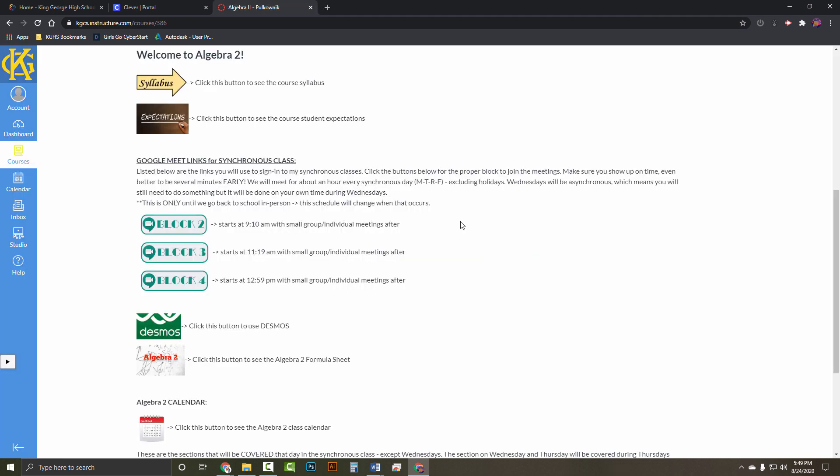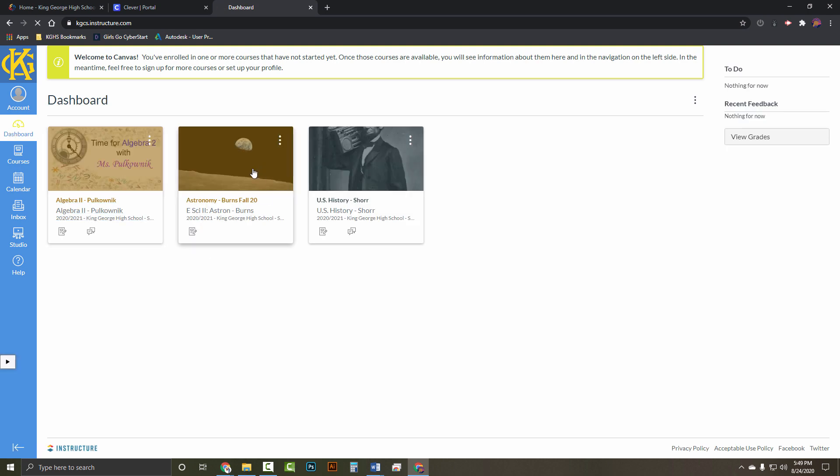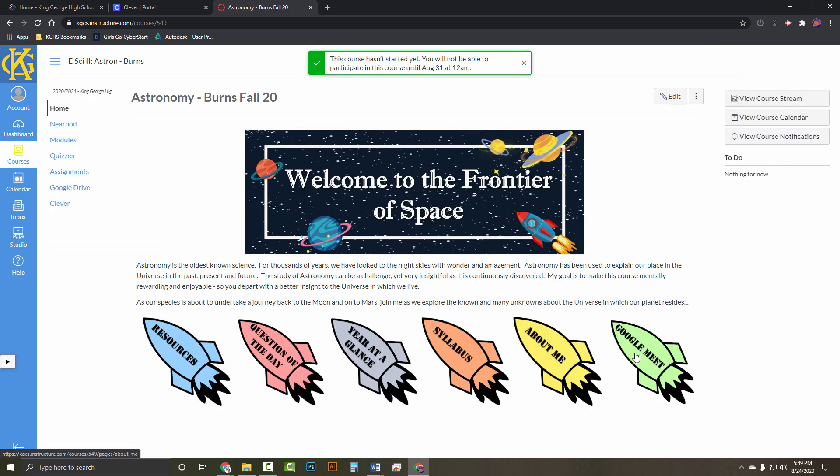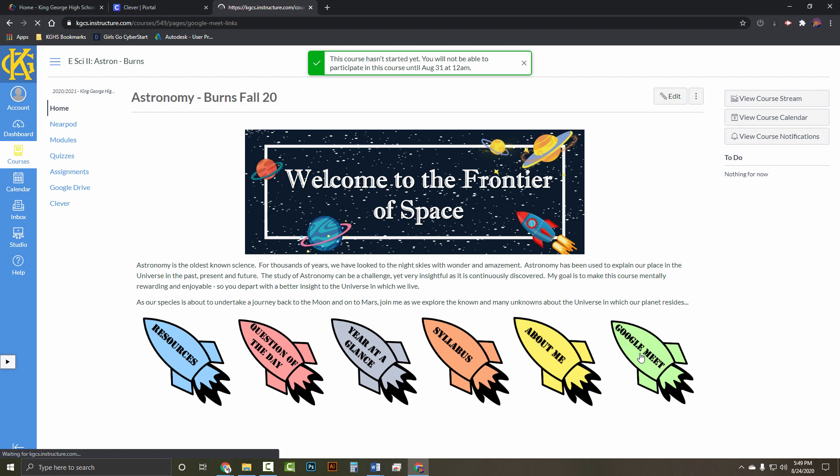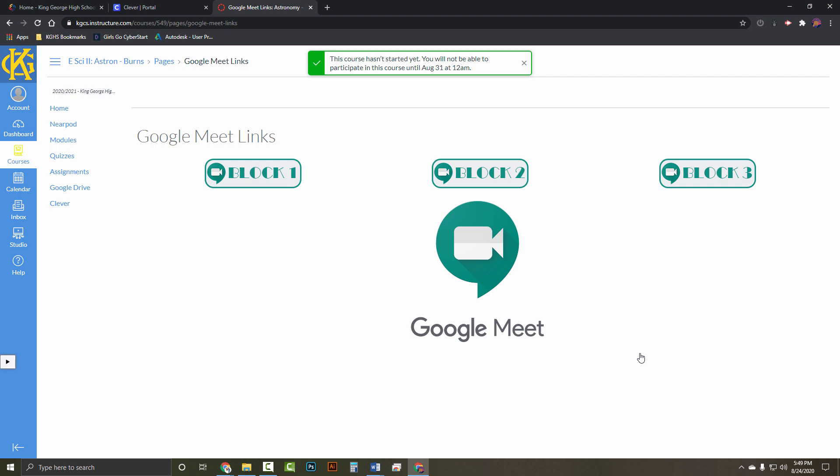Let's take a look at how another teacher may have the link. Go ahead and click on dashboard. Let's go to Mr. Burns' classroom. As you can see, he has a rocket with Google Meet. Open that, and here he has three other blocks. He has his three classes listed. Make sure you select only the block you have for now, and then follow the steps shown a few minutes ago.